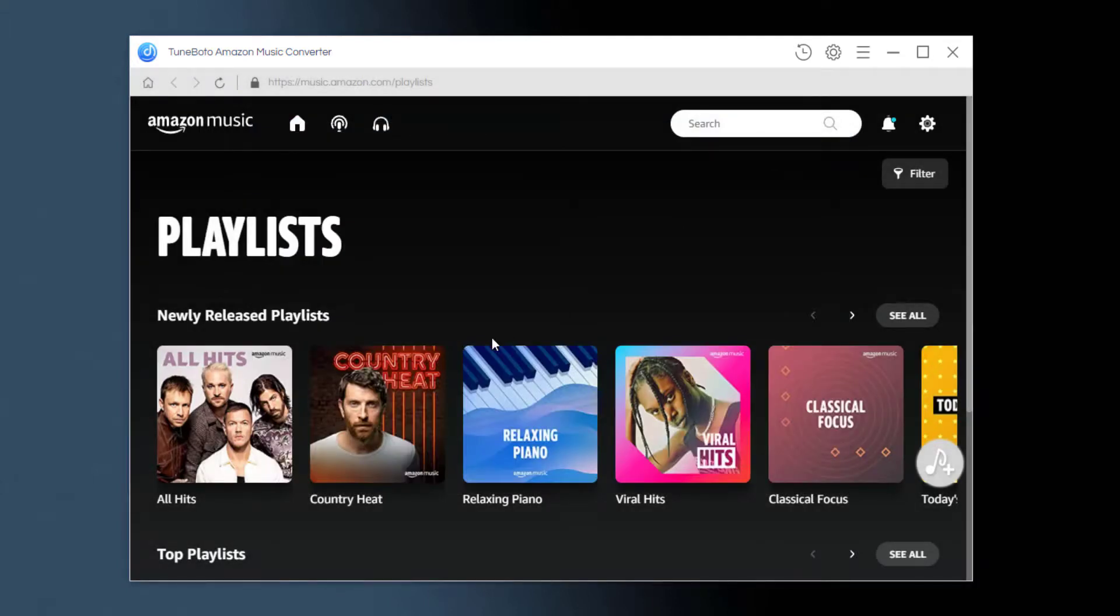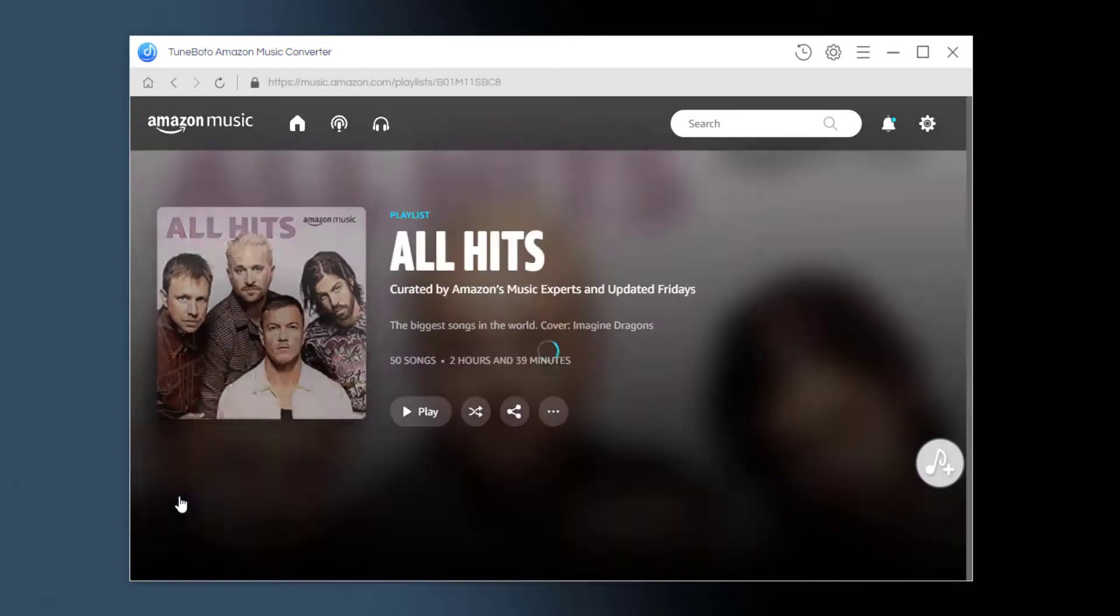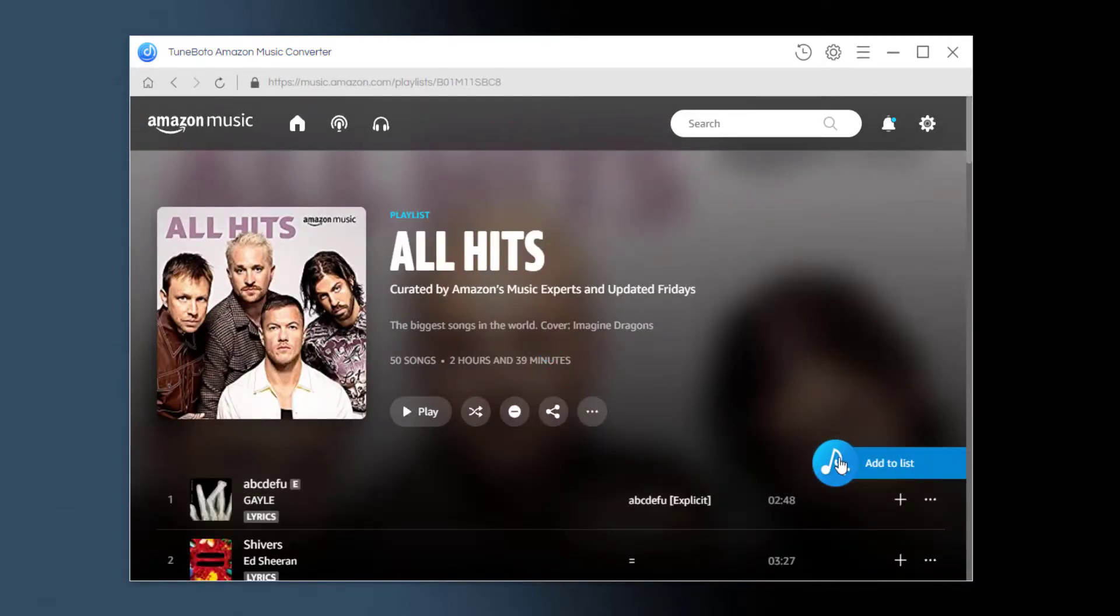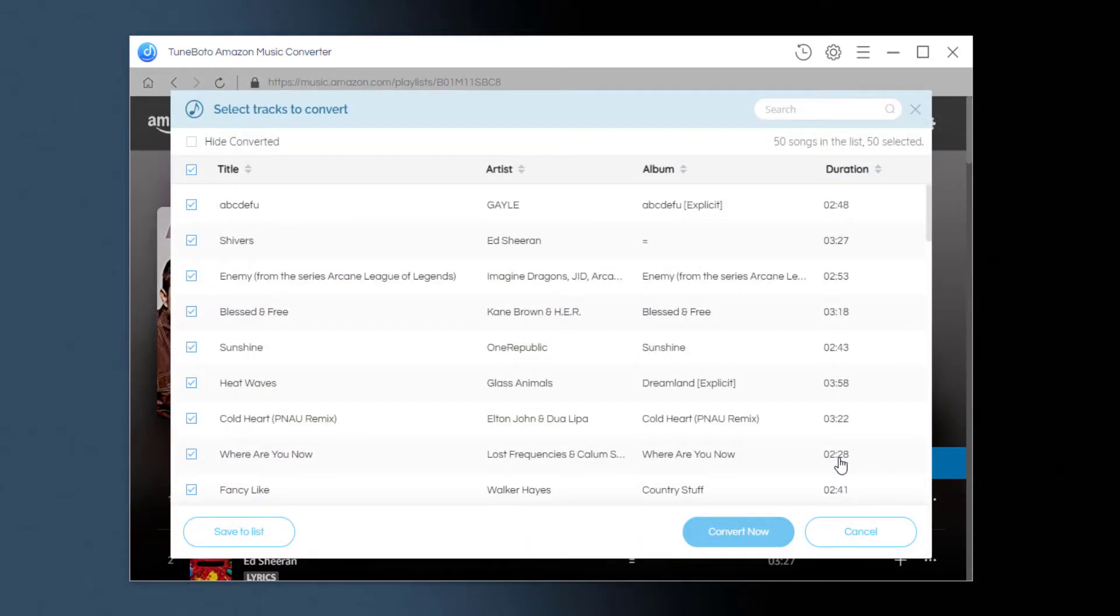And this is where you will choose a playlist from Amazon. You can choose music playlist, album, or podcast you want to download. Then click this add icon. And here you can see the Amazon Music songs in the chosen playlist have been listed.